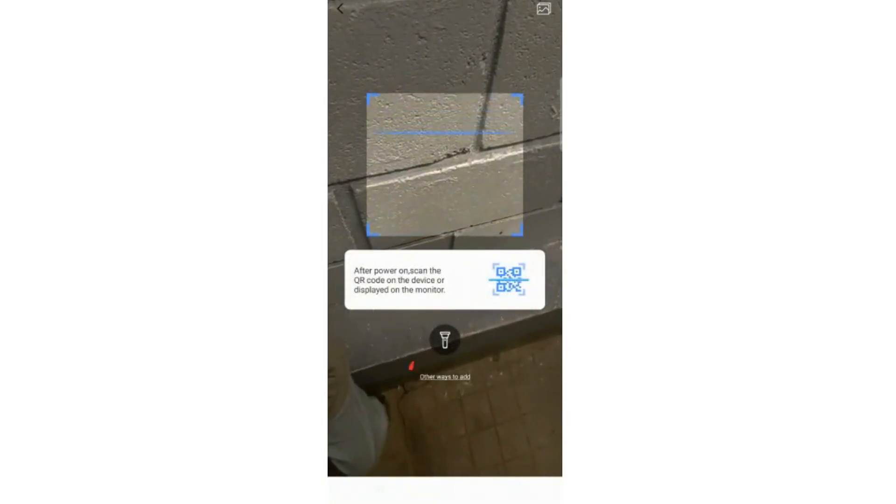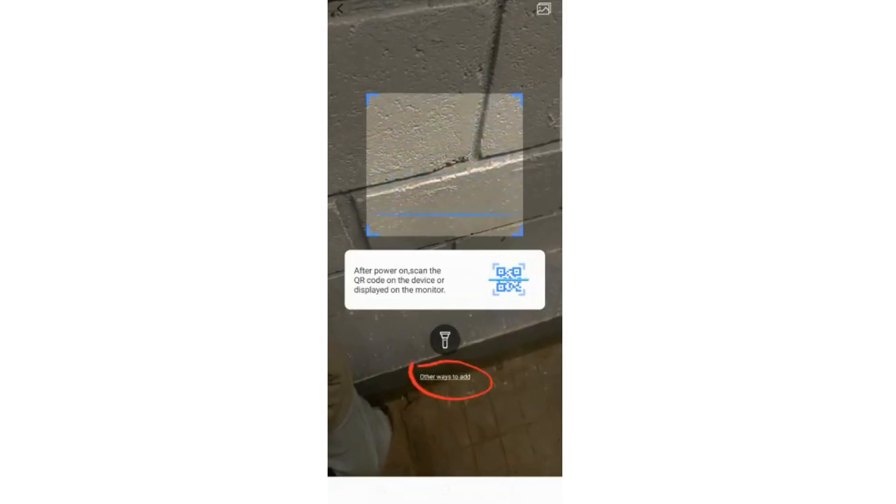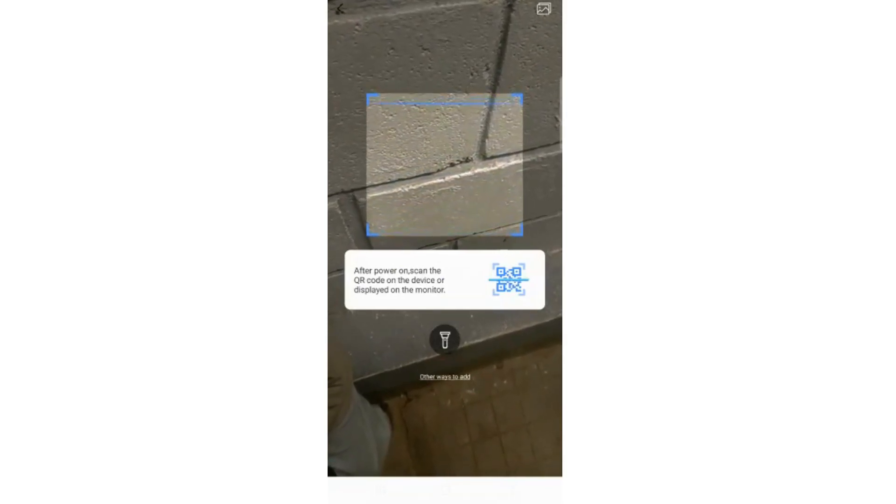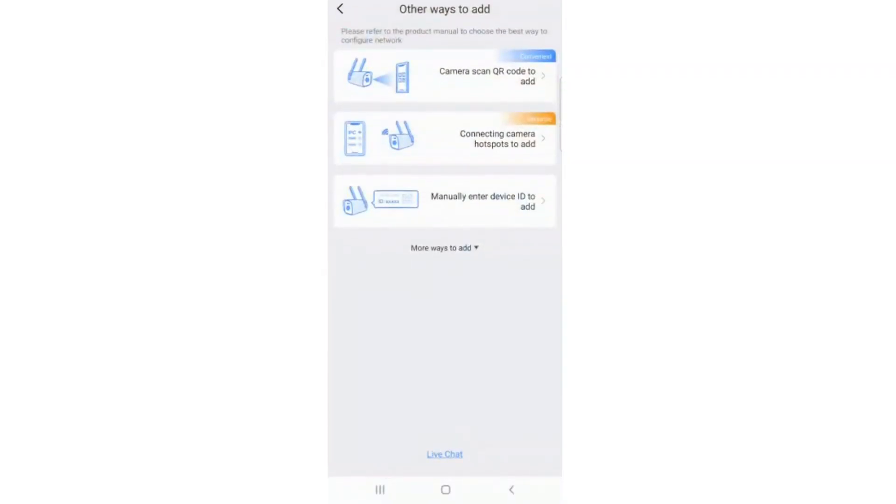Select Other ways to add. Another page will appear. Select the option to manually enter device ID.